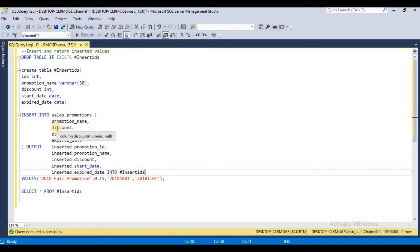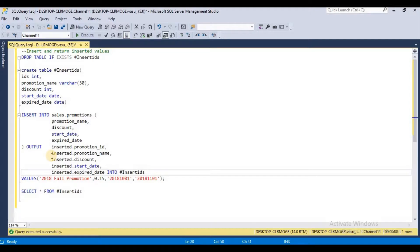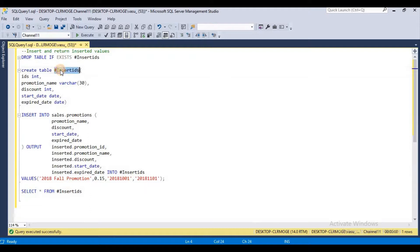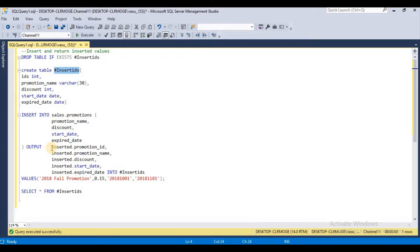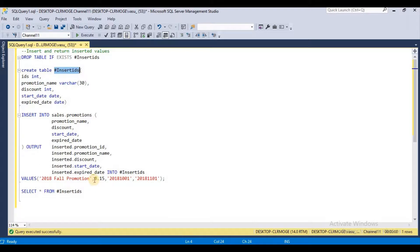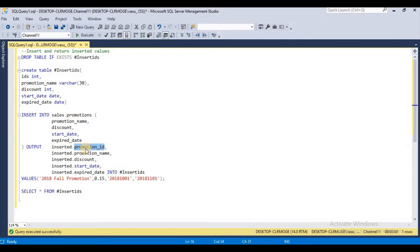After insert, I would like to get those inserted values back to my temporary table. Here's an interesting point: suppose you want to get the promotion ID after it's inserted in the table. You want to get that promotion ID which is going to be generated automatically.